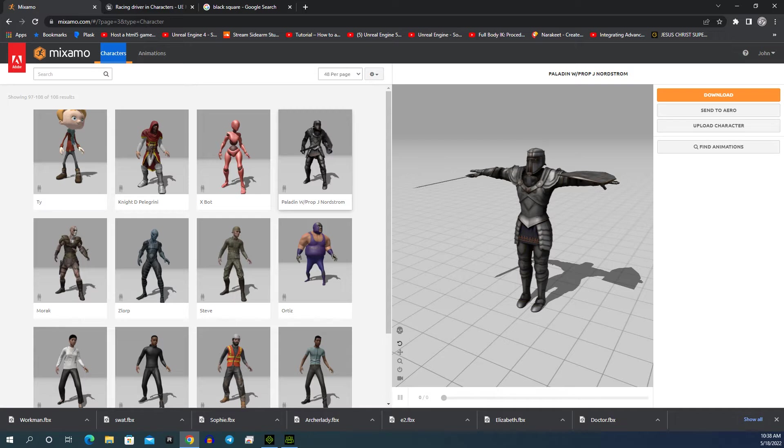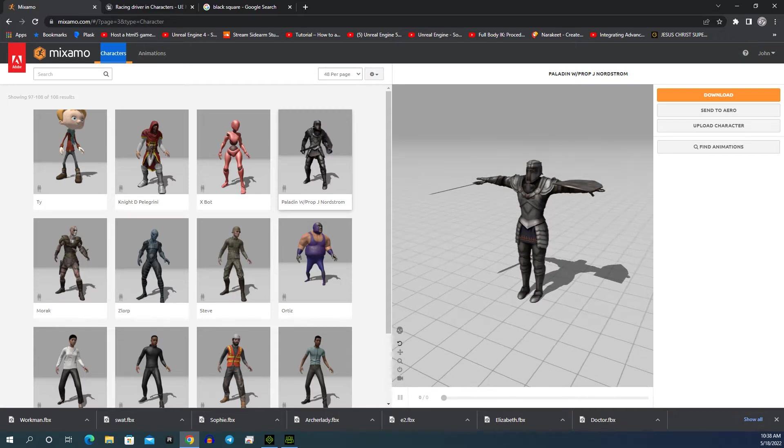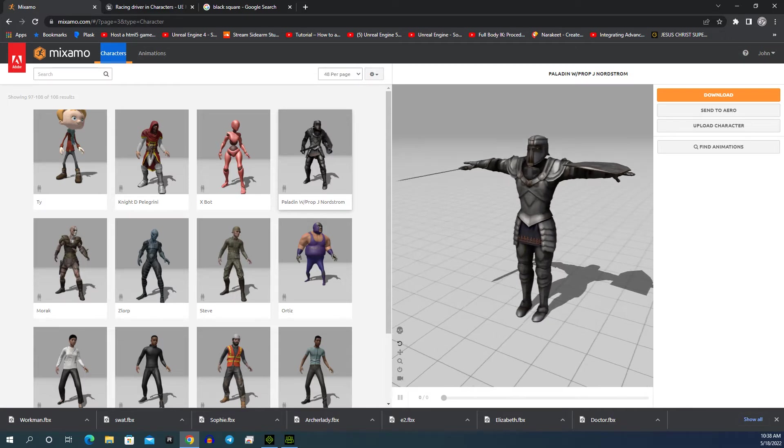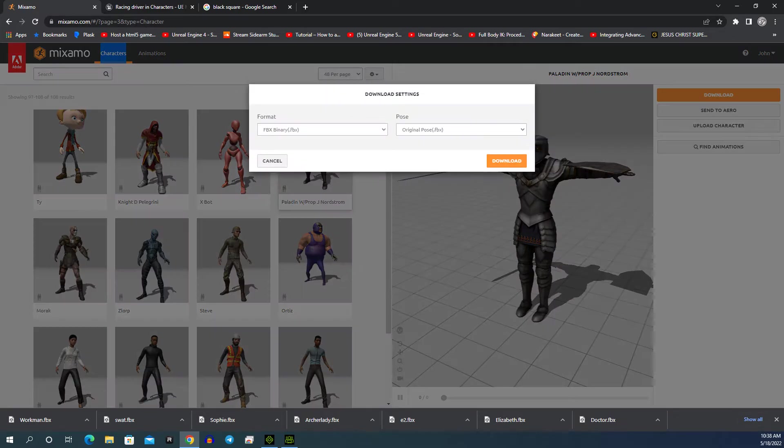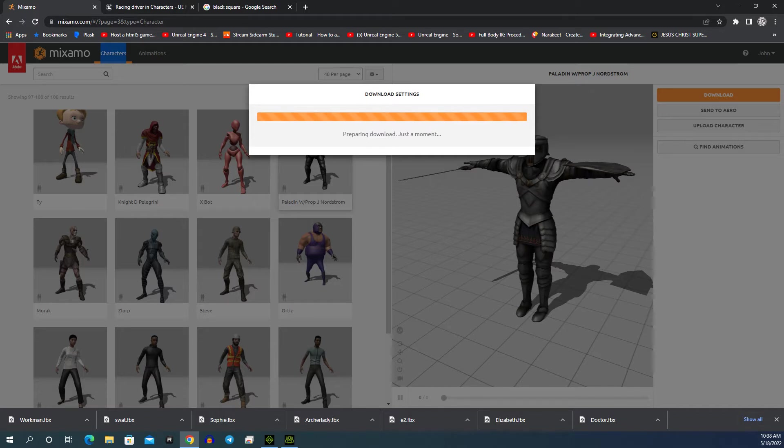We have this amazing knight that you could pay a lot of money for if you were to go on to a 3D website. So we're going to download this knight in original pose. What's he called? Paladin.